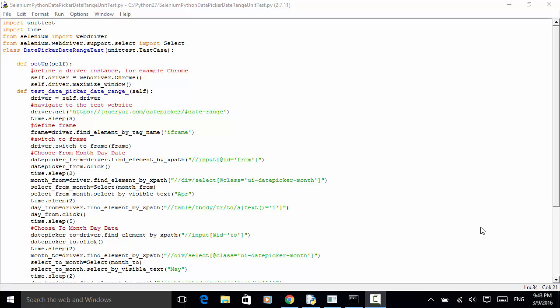Welcome to Selenium Master. In this video tutorial, I will teach you how to select a date range in a jQuery date picker using Selenium Python WebDriver. In a previous video tutorial, I explained how to select a single day from a date picker. This example is about selecting a date range in the UI.